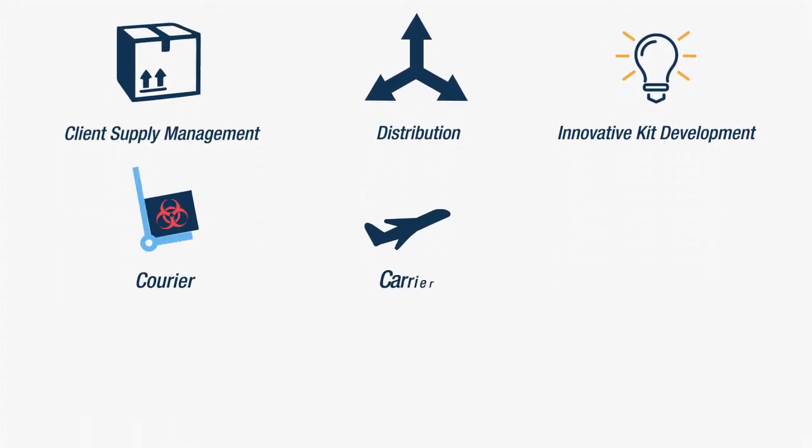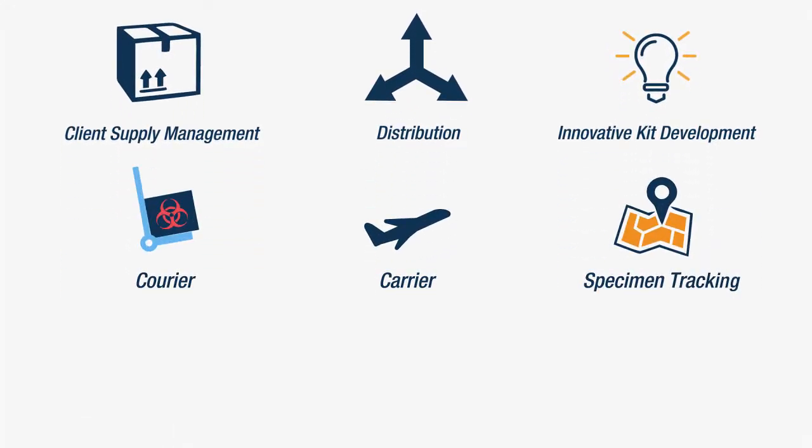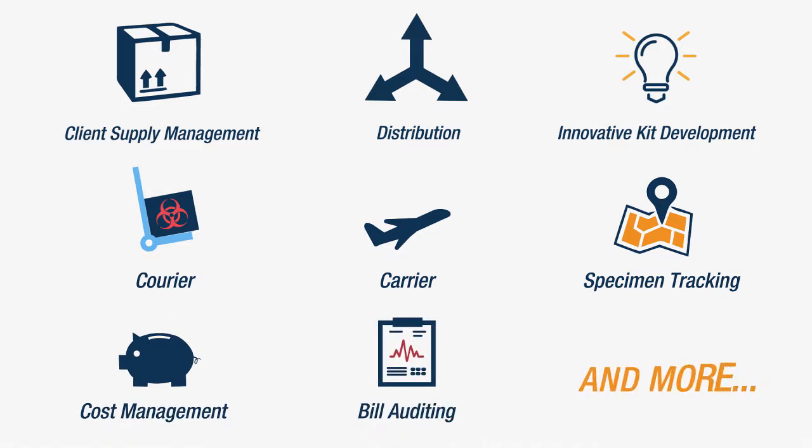Courier and carrier logistics, including specimen tracking, cost management, bill auditing, and more.